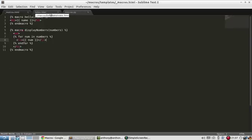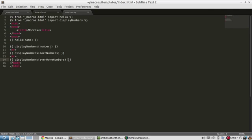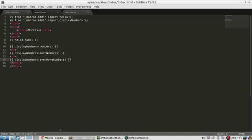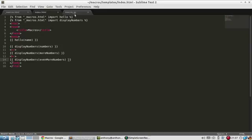But anything you want to do in these macros, so if statements, filters, for loops, whatever you want, you can put them inside of the macro and you can reuse that code over and over again just like in this example.